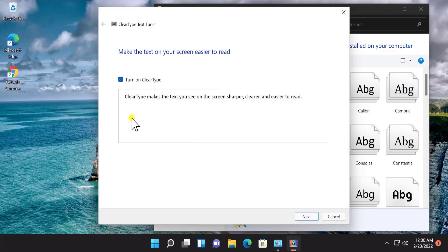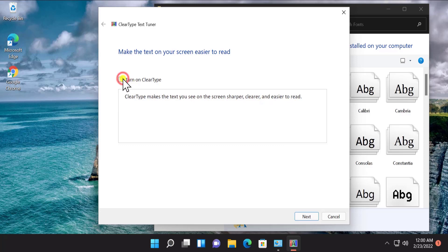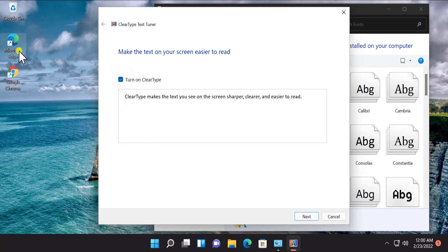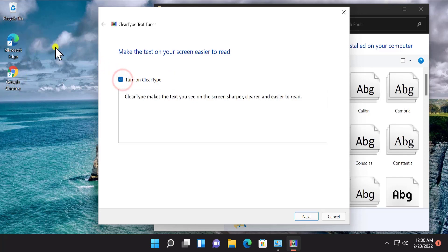Here you will see that ClearType makes the text you see on the screen sharper, clearer, and easier to read. If you unselect this option you can see the difference on all the fonts on your screen — they don't look as well. If you select it, the fonts look better and a bit darker.